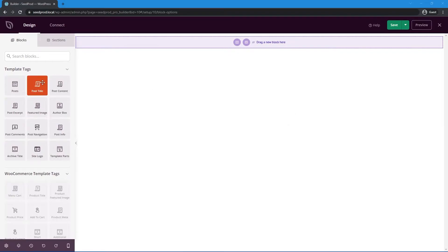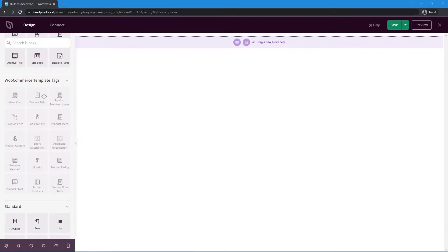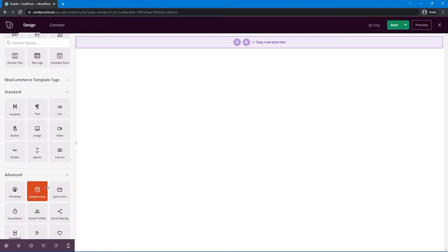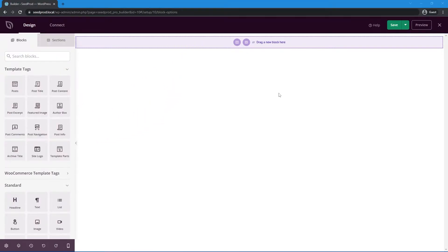On the left-hand side we have template tags, WooCommerce template tags (grayed out since we don't have WooCommerce installed), and standard tags — all of which we can drag onto our page. If you want an image, just click and drag it in. I already have quite a few images downloaded from the Apple Plugs website that I'll be using in this example.